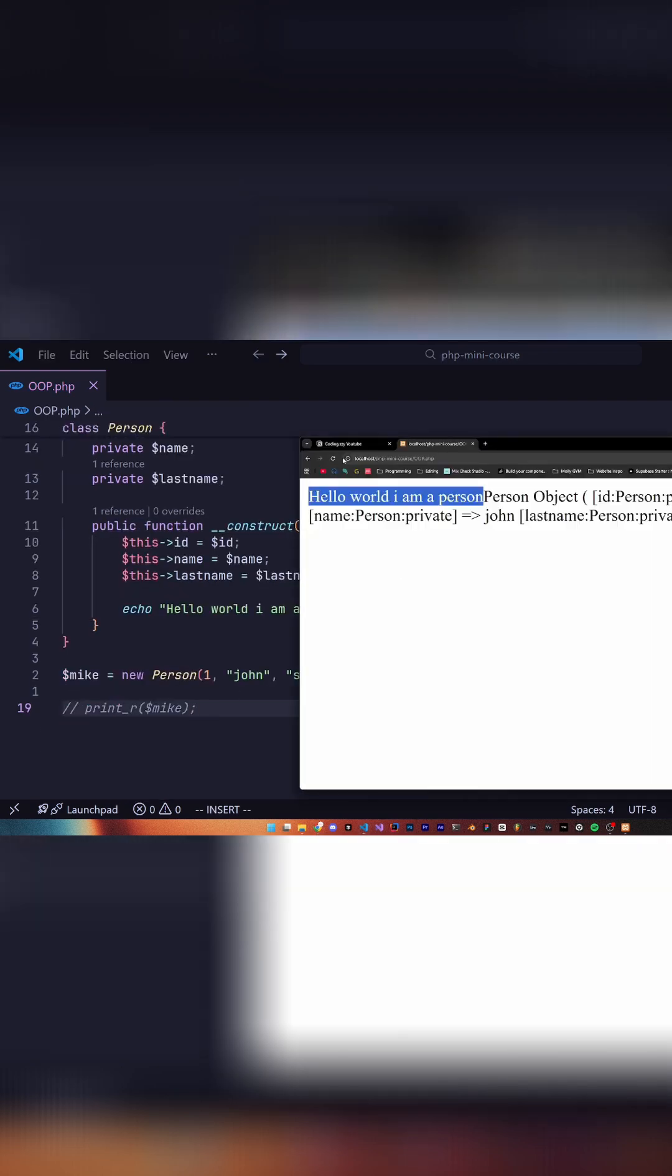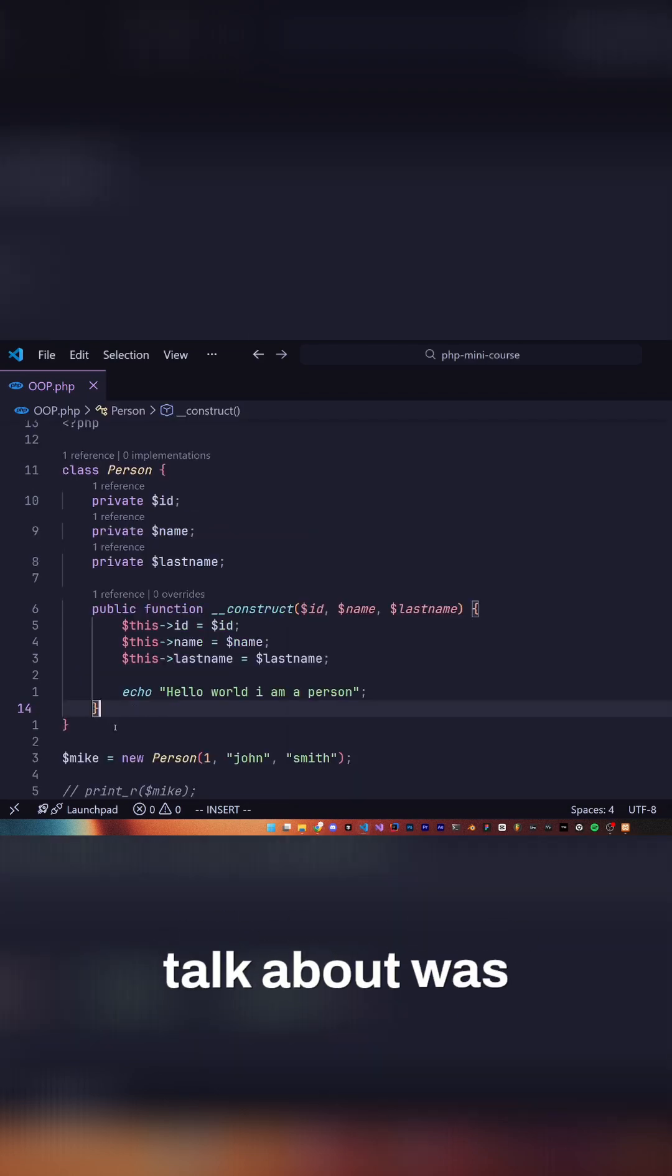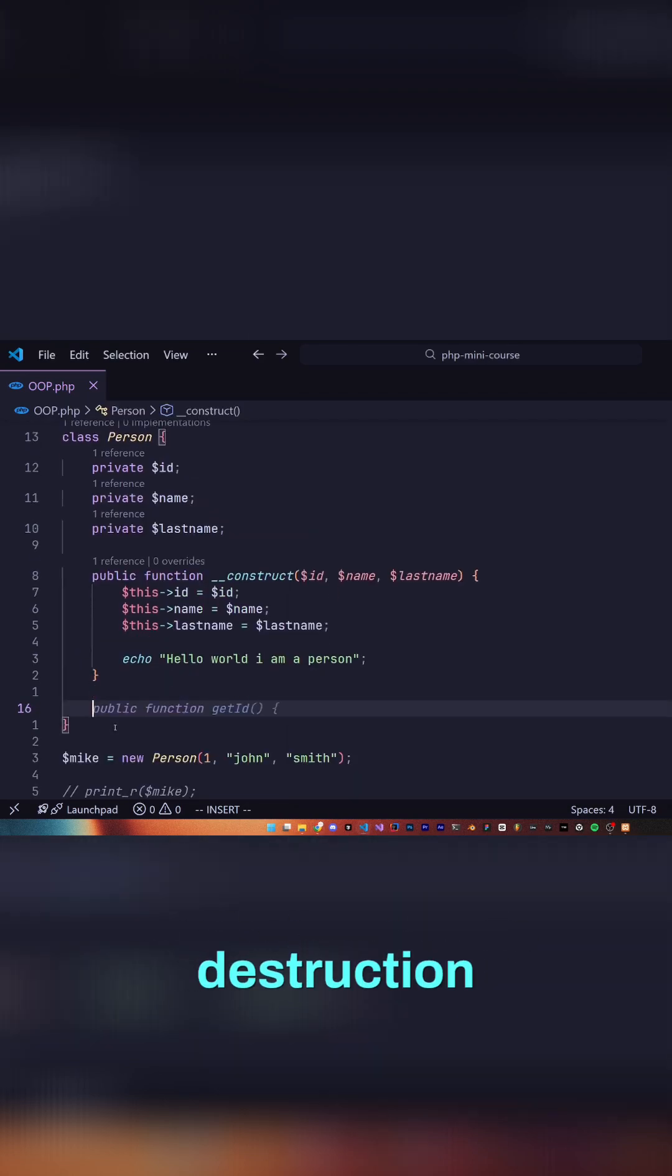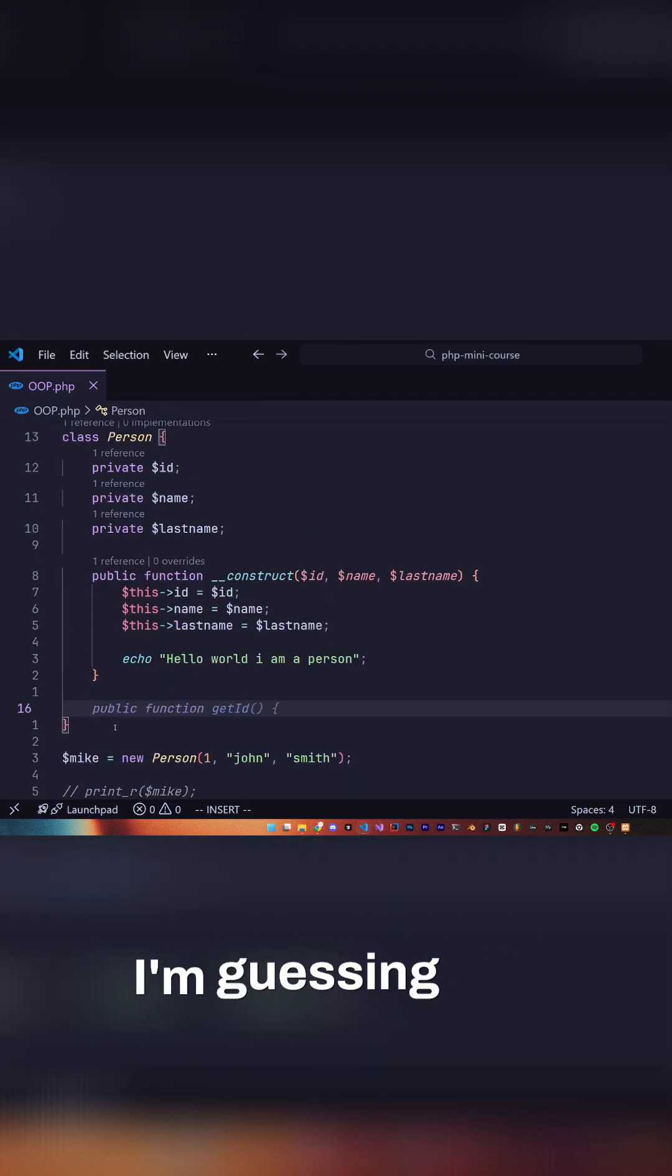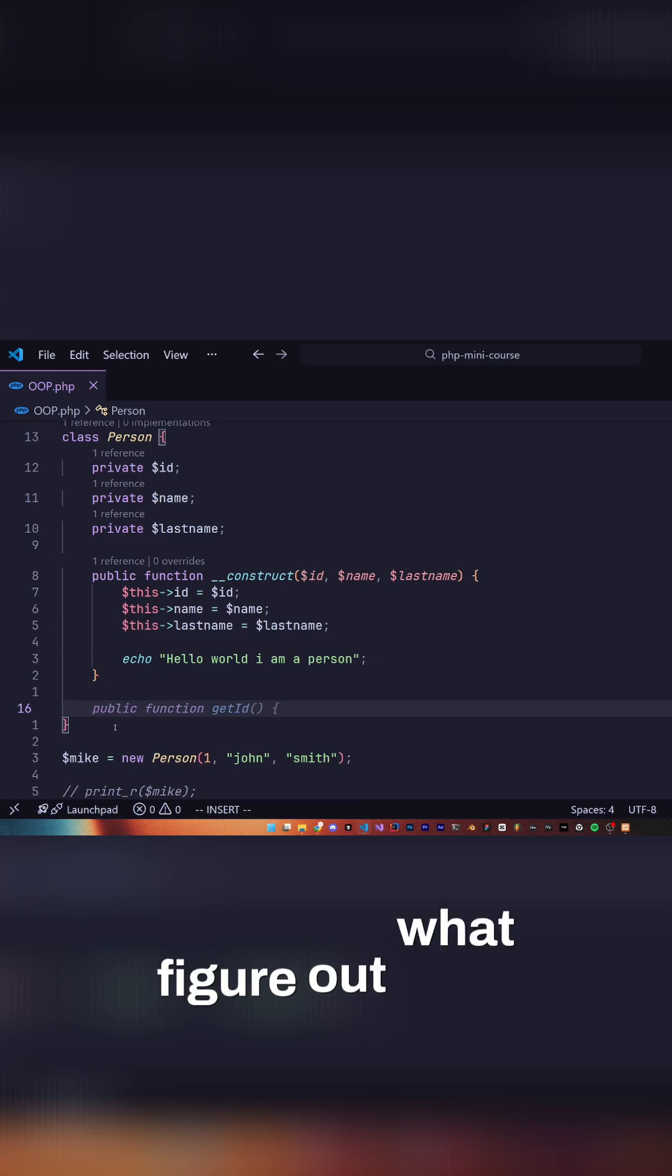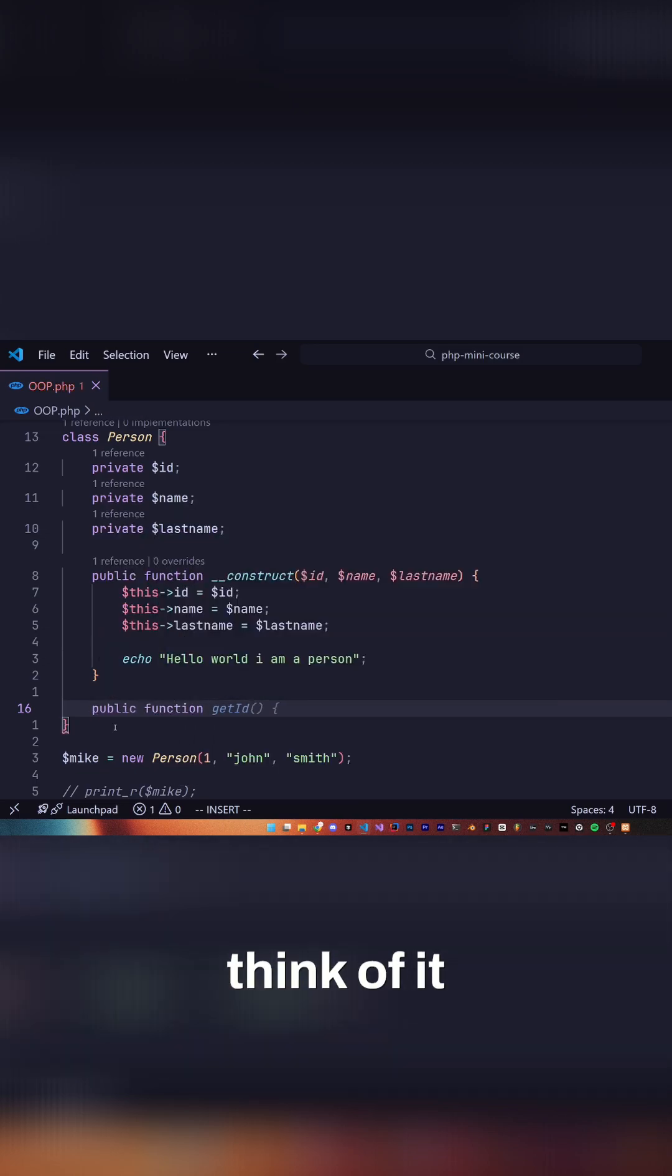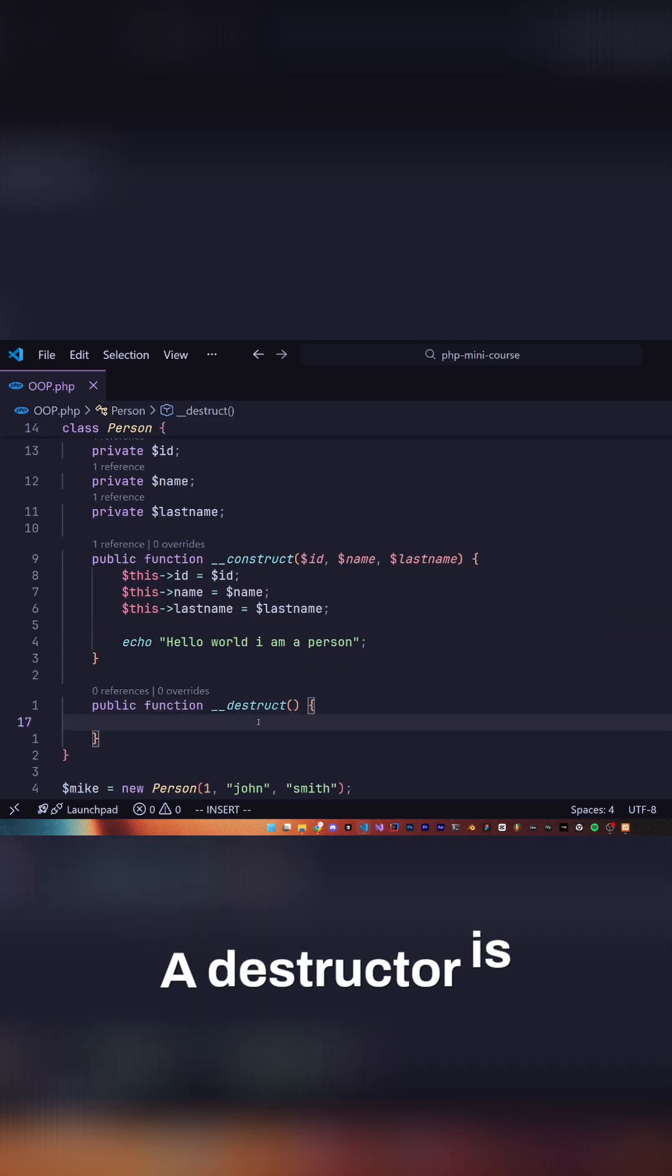Even when I get rid of this print_r it gets printed. Another thing we didn't talk about was destruction or a destructor. I'm guessing you can figure out what that can mean, but think of it as a constructor but the other way around.